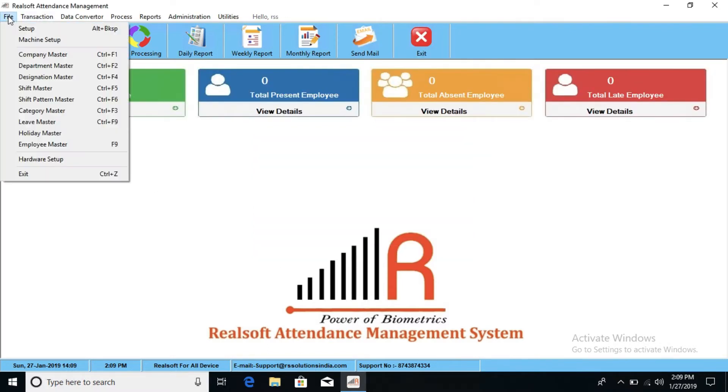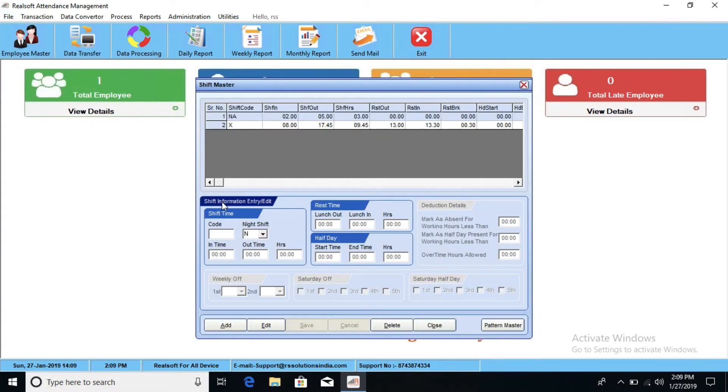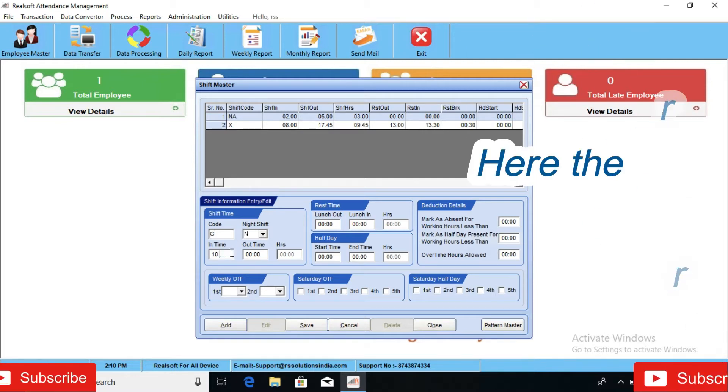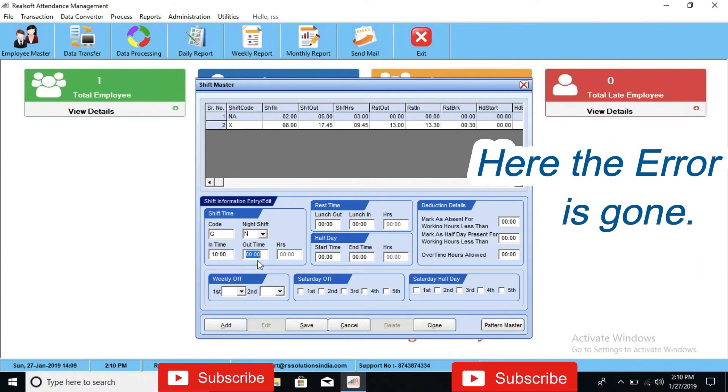Let's go to shift master. Try adding any shift. The error is gone.